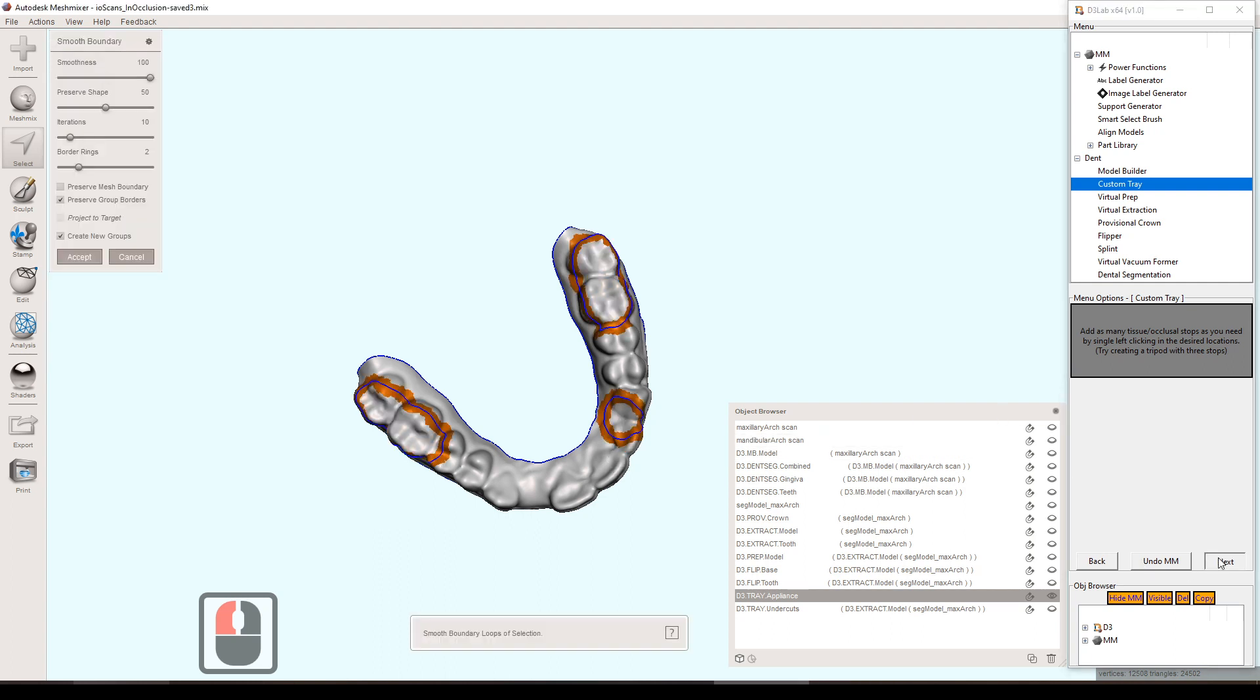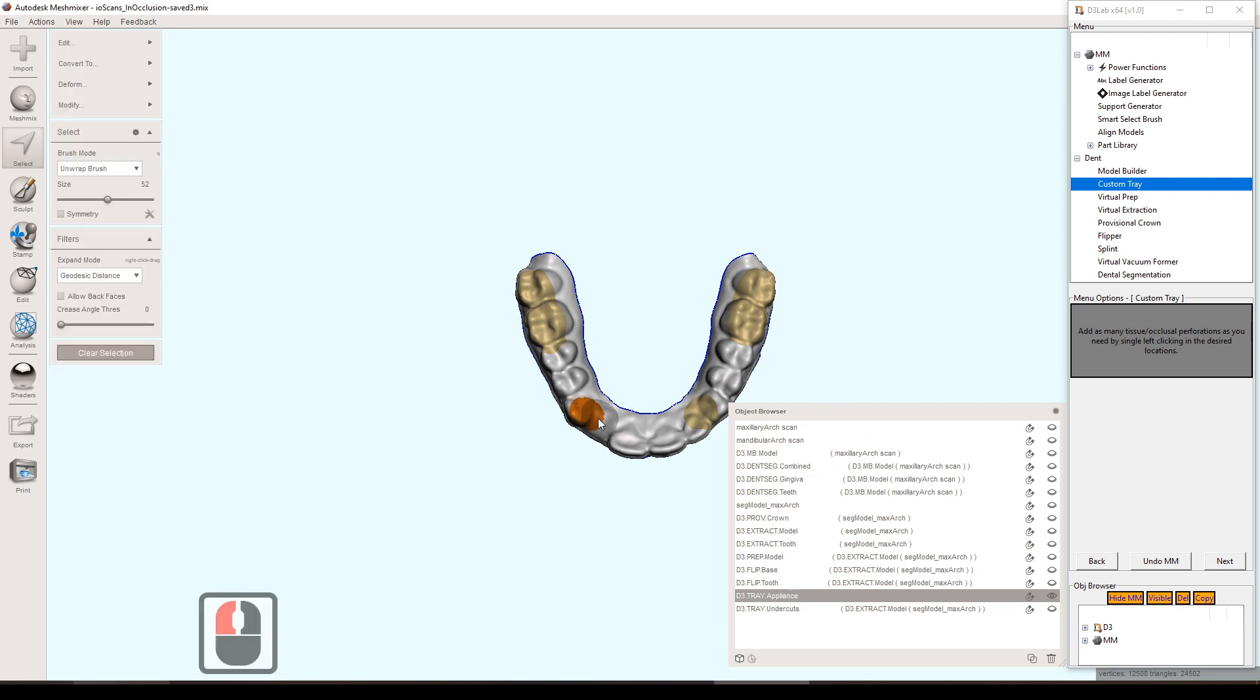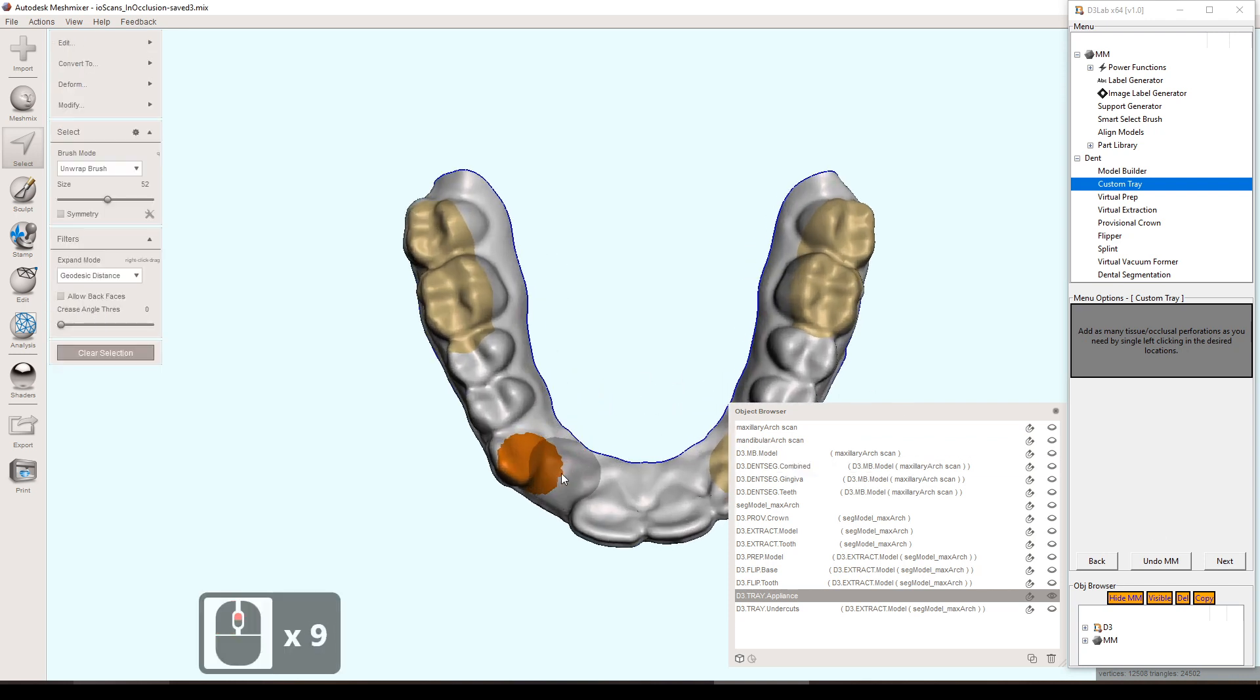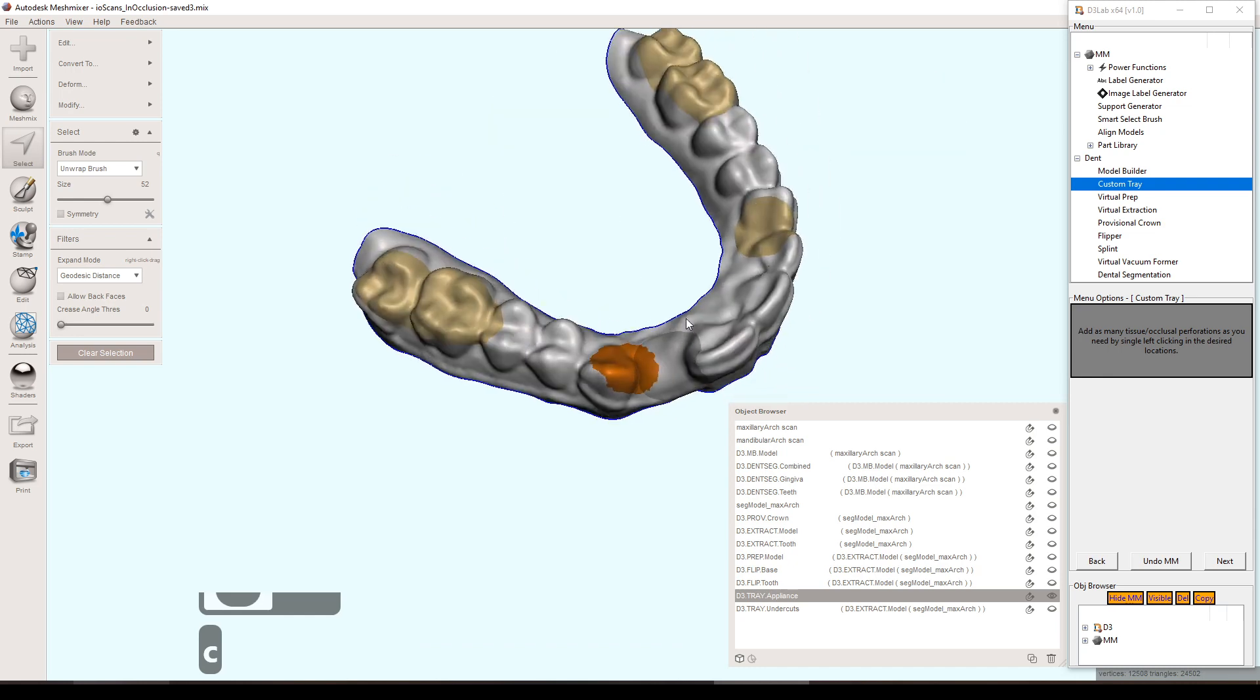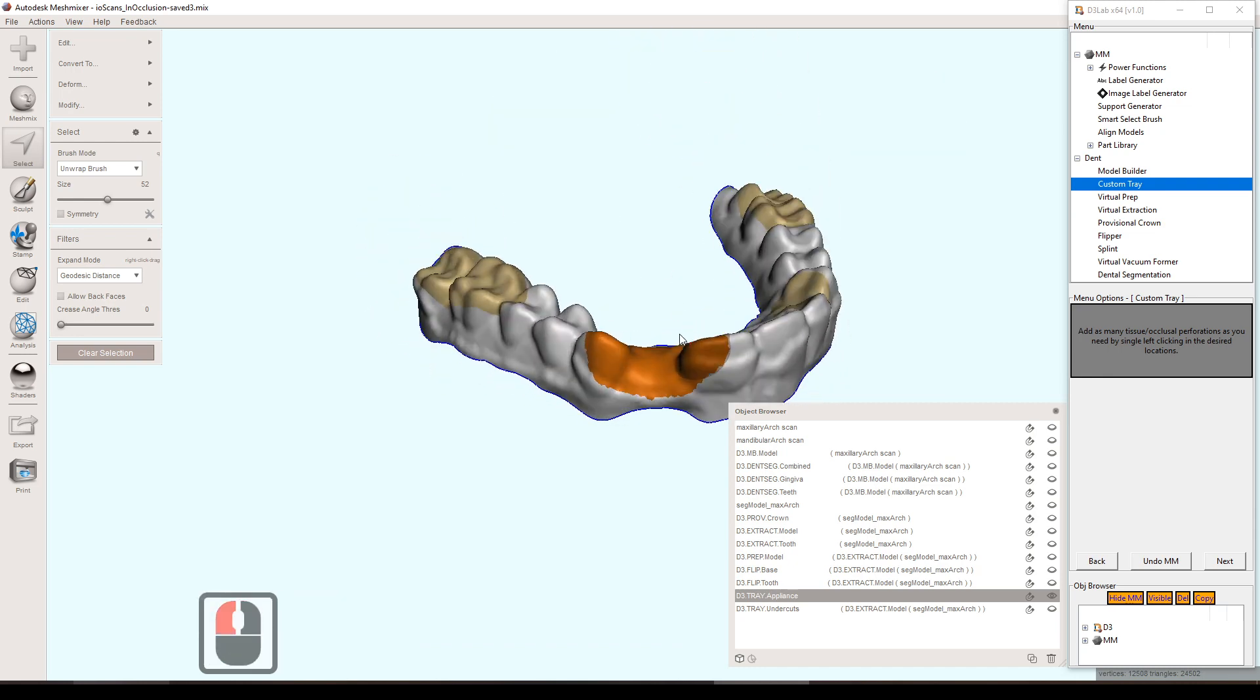You don't have to do any stops if you don't want to. You can just hit next without selecting anything and that will work fine. Now it's asking us to do a perforation. If we'd like, you can just hit next and you don't need to do a perforation.